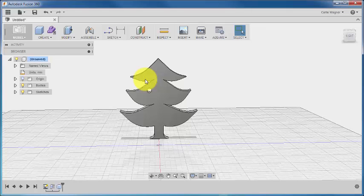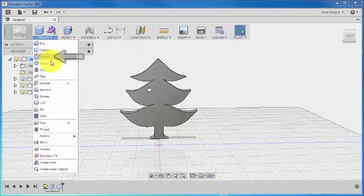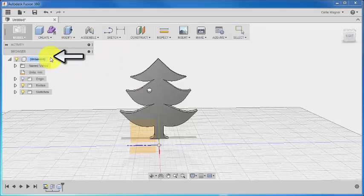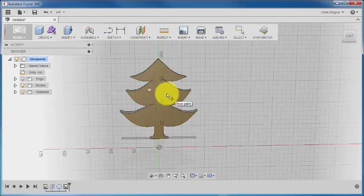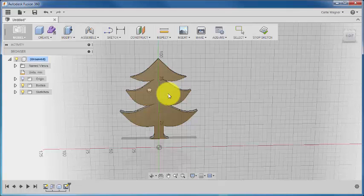Another way to create an ornament is to use the Sphere command. So again, on the Create dropdown, we're going to choose Sphere. Again, select the face of the tree as your plane, and with this tool, you're going to create a 3D globe shape.